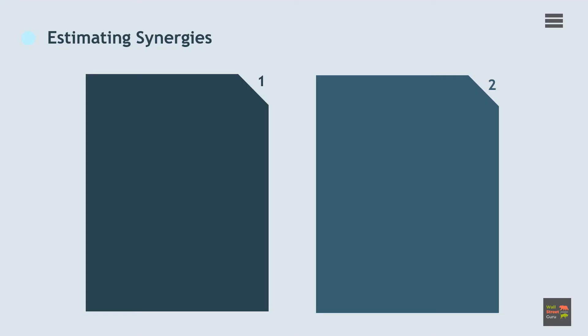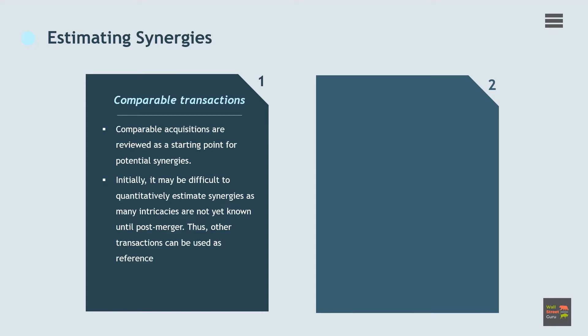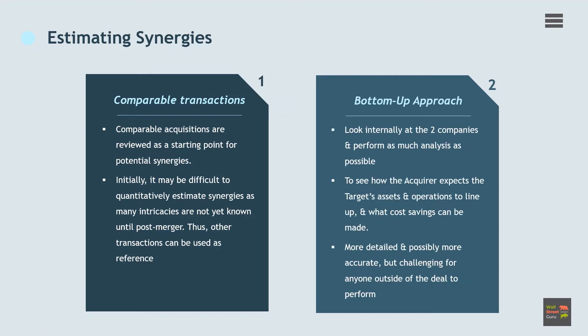So how are synergies estimated? There are two standard approaches we can take. One approach is the comparables approach, where merger synergies are forecasted by comparing like-to-like transactions. In other words, comparable acquisitions are reviewed as a starting point for potential synergies. Initially, it may be difficult to quantitatively estimate synergies as the operations merge, as the logistic intricacies are not yet known until post-merger. Plus, synergies may be first estimated qualitatively.